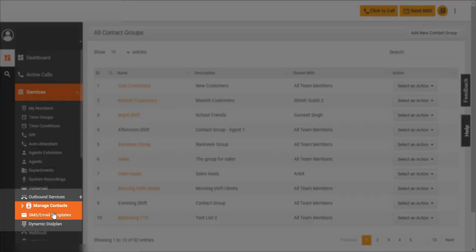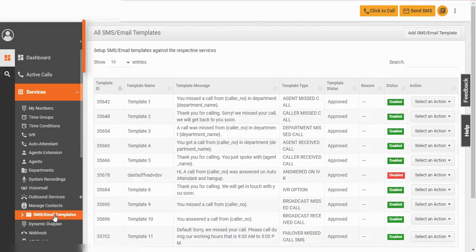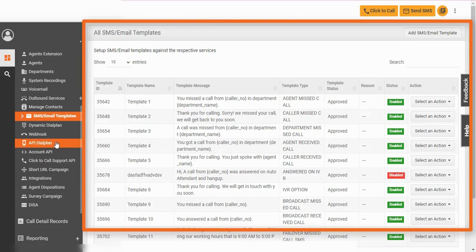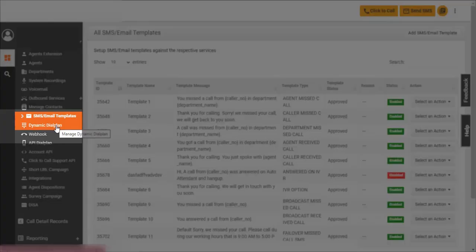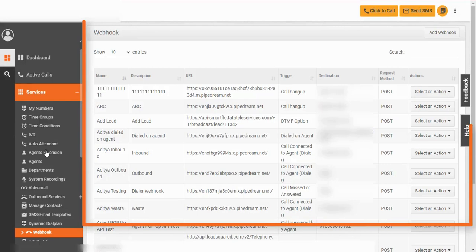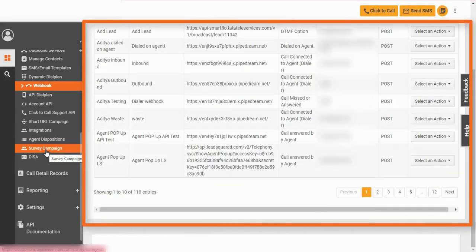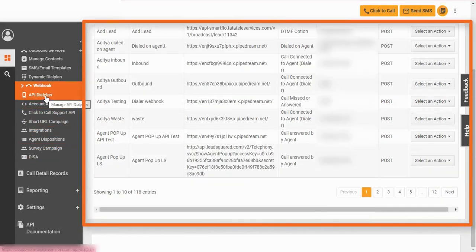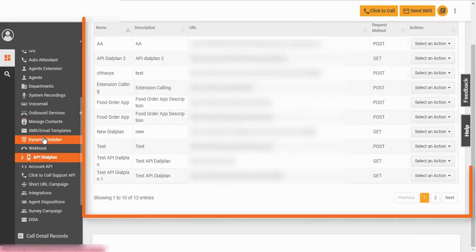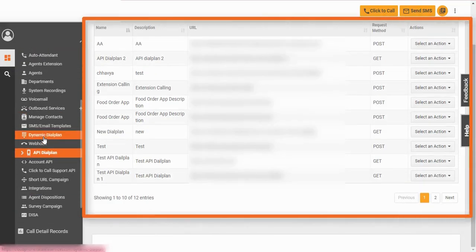Send secure alerts to customers with email and SMS notifications. Send real-time data from one application to another using webhook. Offer custom solutions to clients using API dial plan.